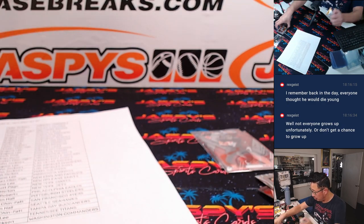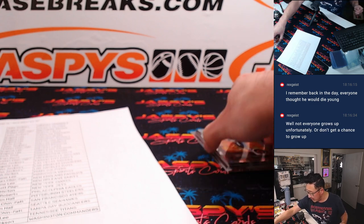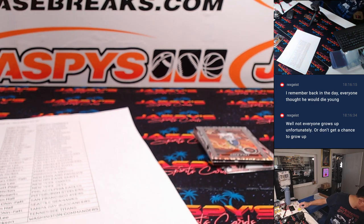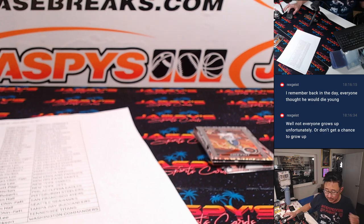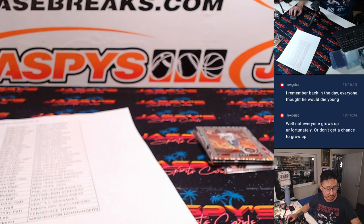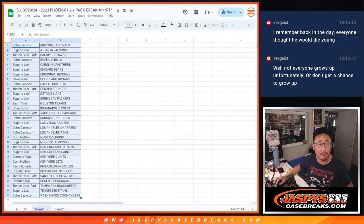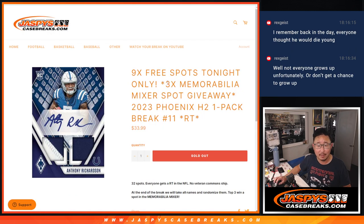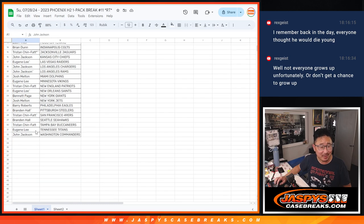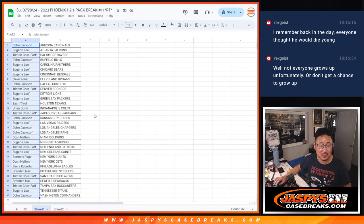Nothing too crazy in here, but now let's see who's going to win those memorabilia mixer spots. There we go. Let's gather everybody's names, one through 32.